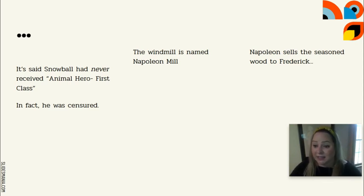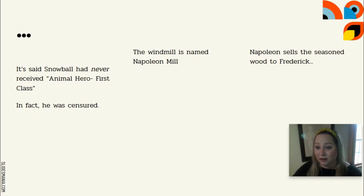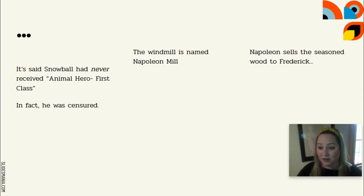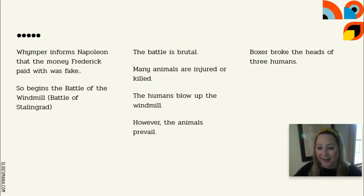Napoleon agrees to engage in trade. He has been sitting on some valuable seasoned timber — you need to let wood age at least a year to be usable for building. He agrees to sell it to Frederick, thinking he outsmarted the system and got increased value. However, Wimper shows up in a panic to inform Napoleon that the money Frederick gave him was fake — he got nothing for it.